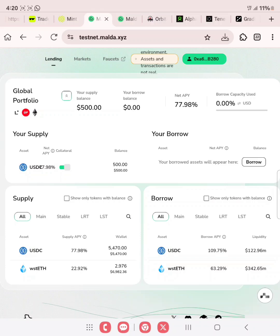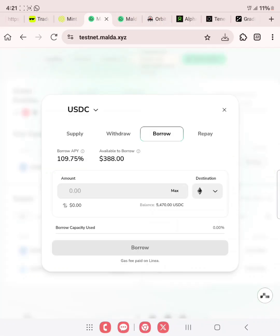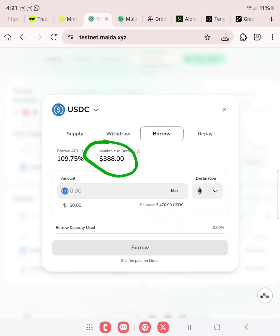What we need to do now is to go to borrow. Since you have supplied 500 USDC, you can now decide to borrow. Click on borrow. Available to borrow is 388 USDC. But what we want to do is to supply again before we go ahead to borrow. So let's go over to supply.